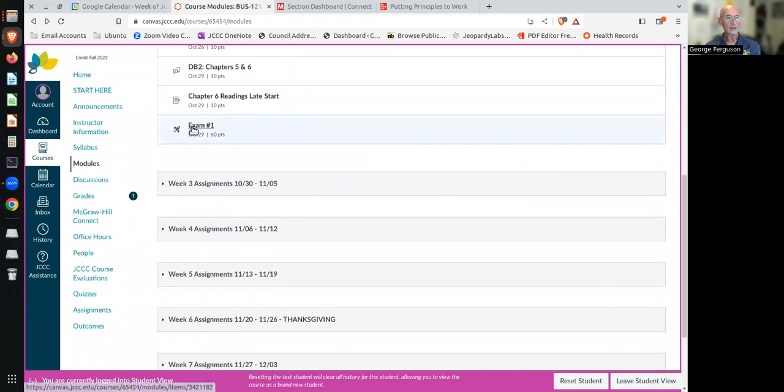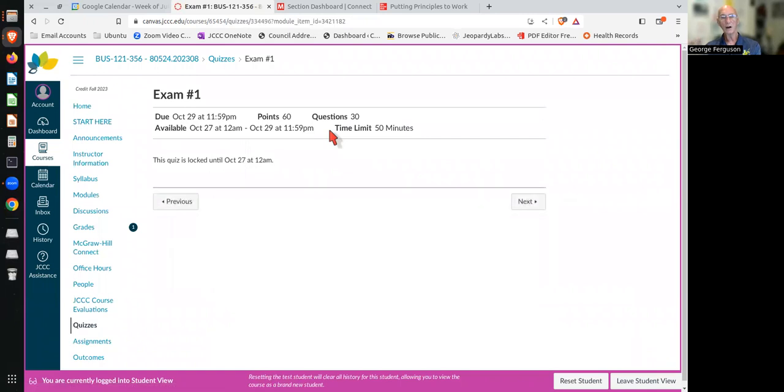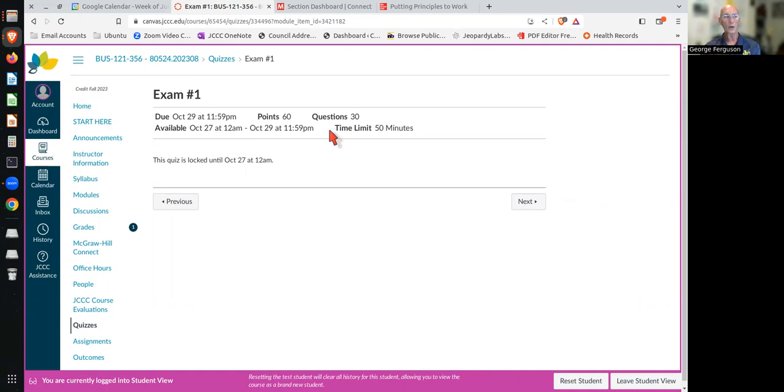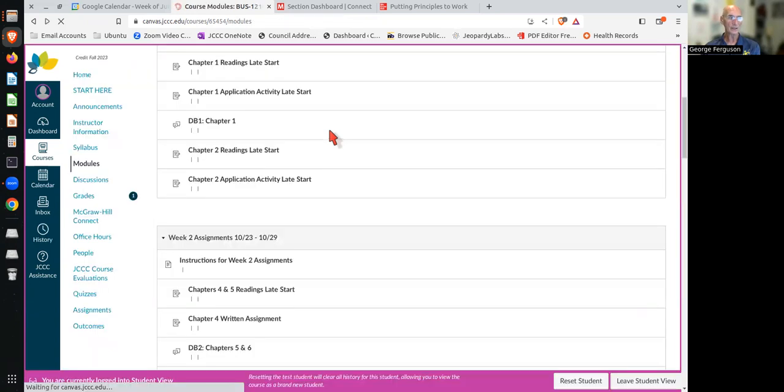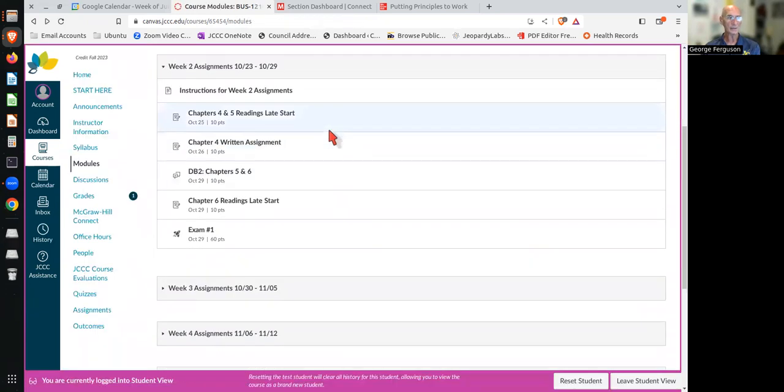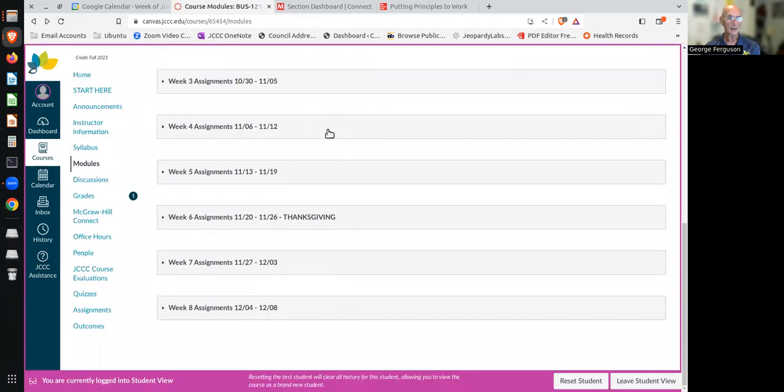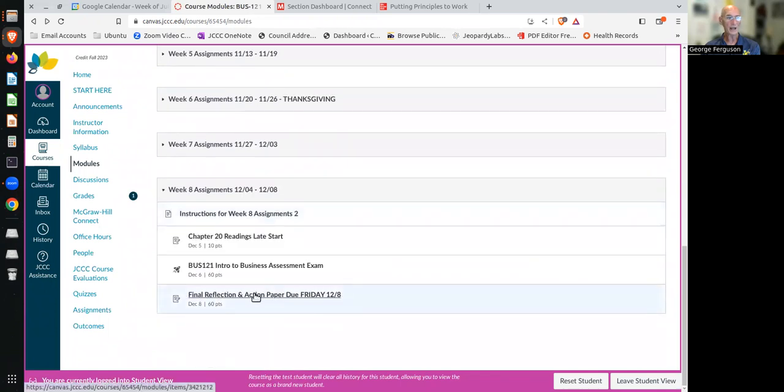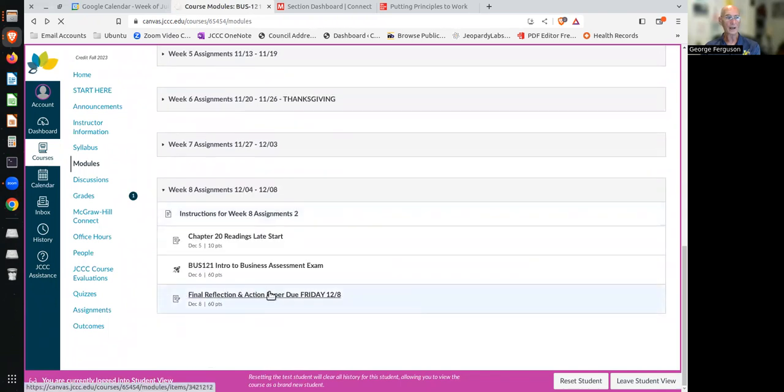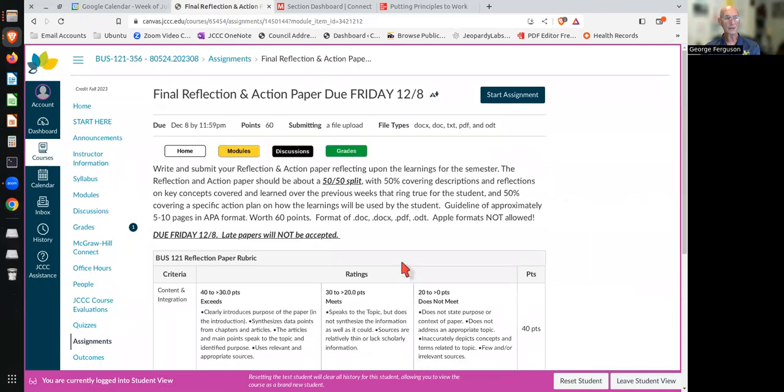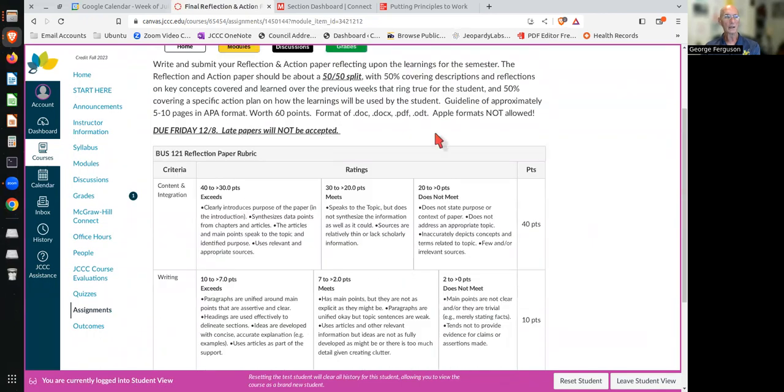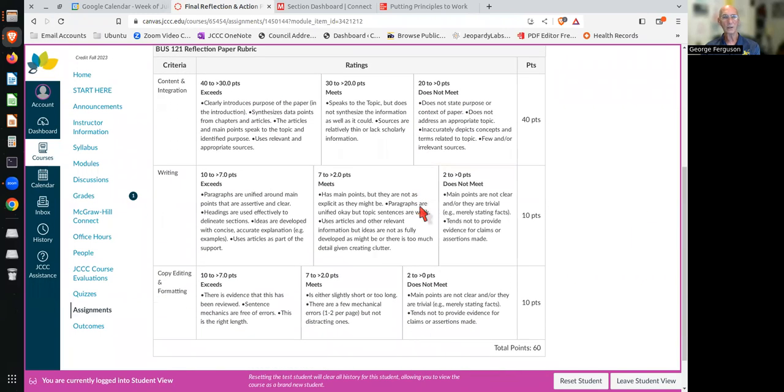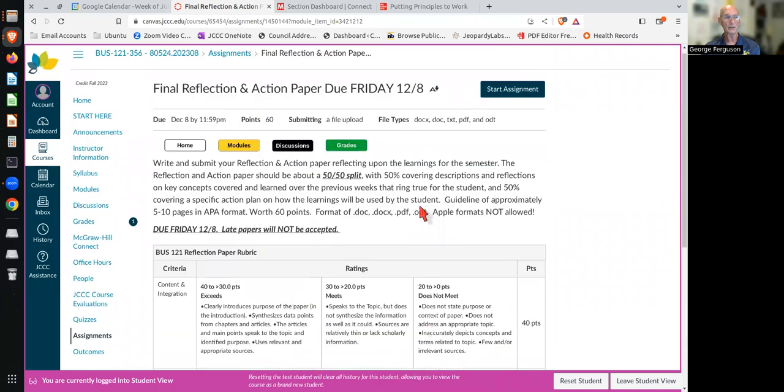You have the exams. The exams are all multiple choice. Each exam will be 30 questions. And once you start, you have 50 minutes to get it finished. So there'll be several exams that need to be completed. And there will be a final reflection and action paper. And the reflection and action paper explains what is it that's necessary. It also has the rubric that goes along with how is that going to be graded? How is it going to be judged?